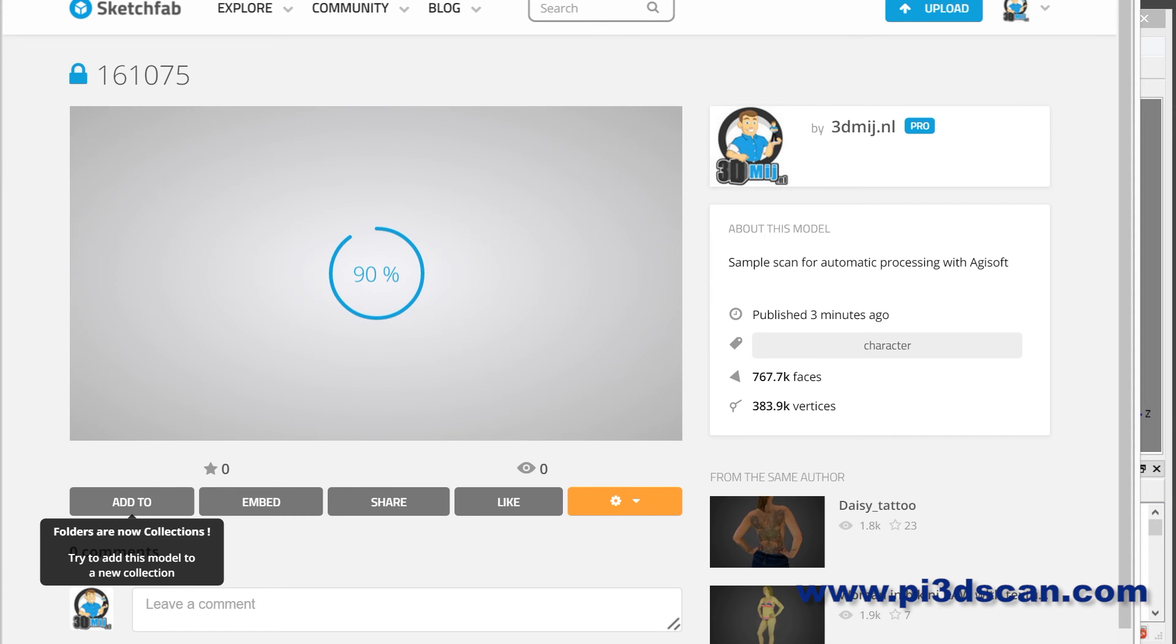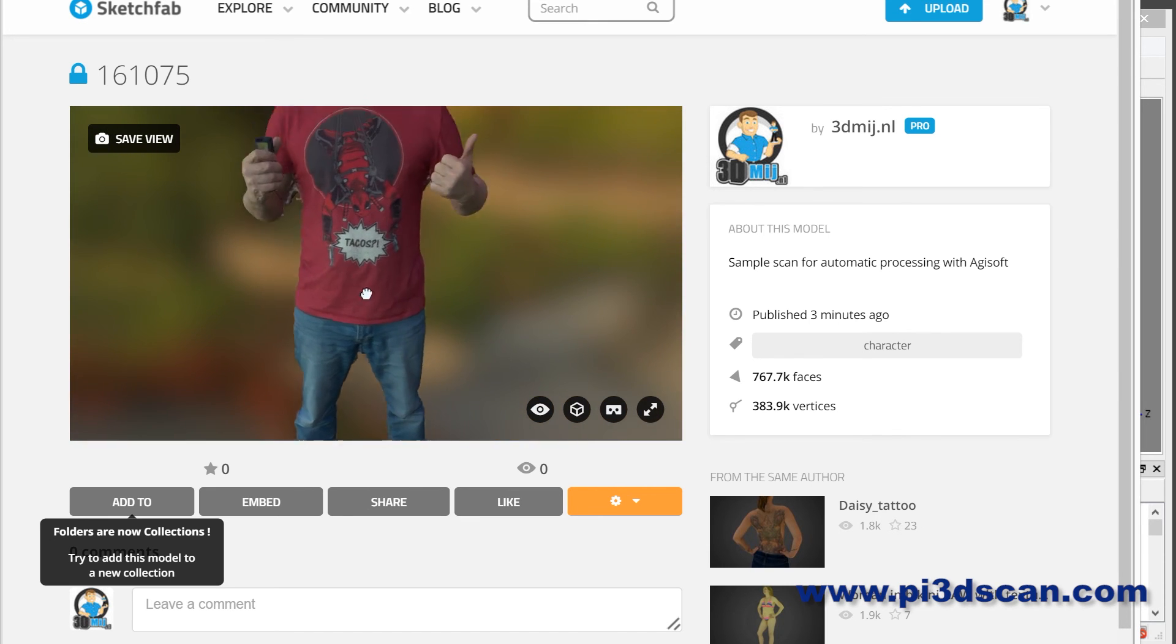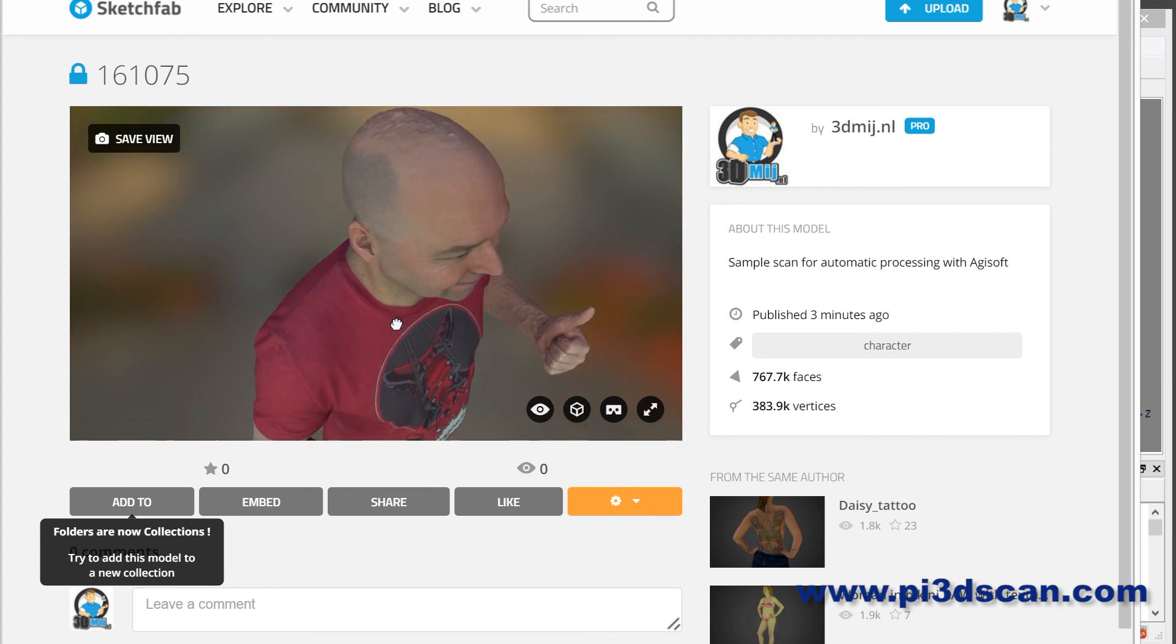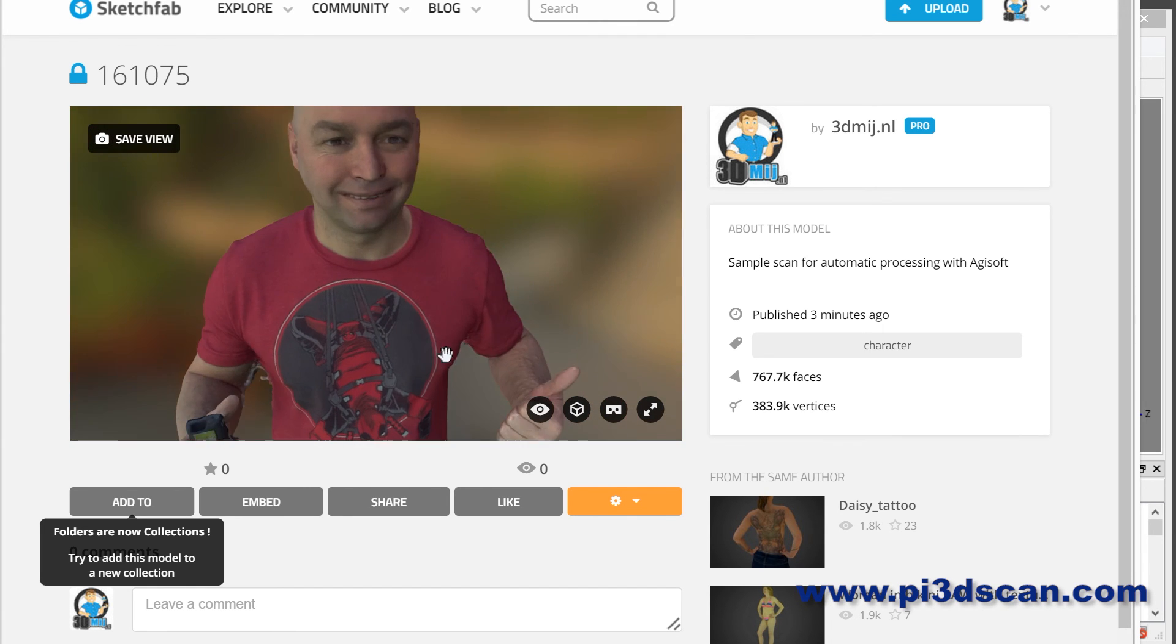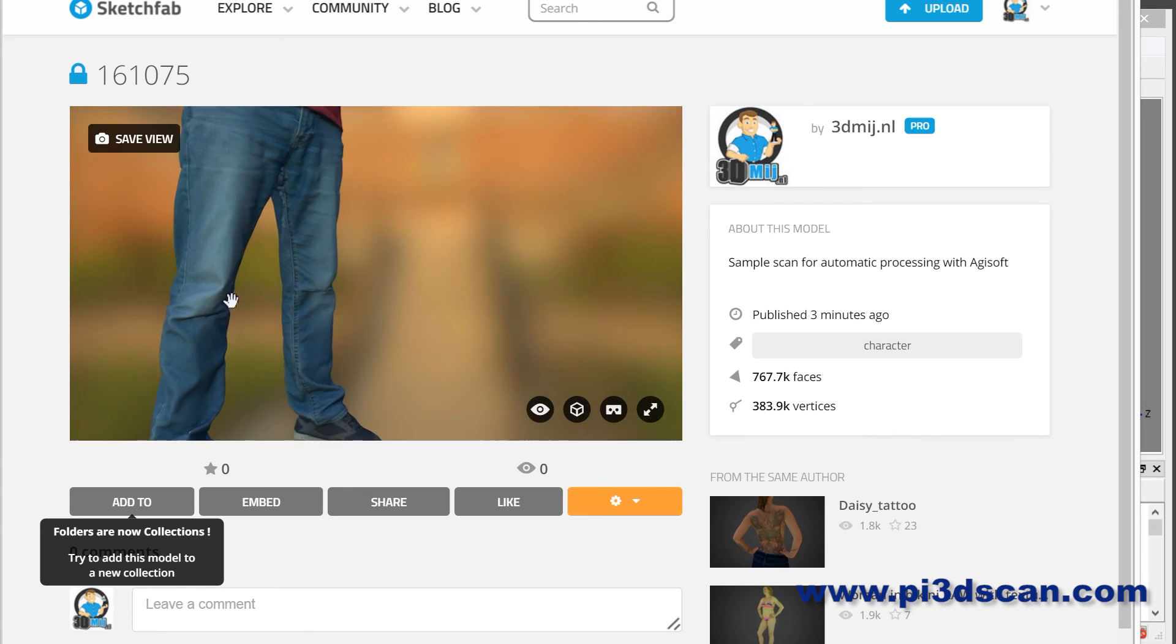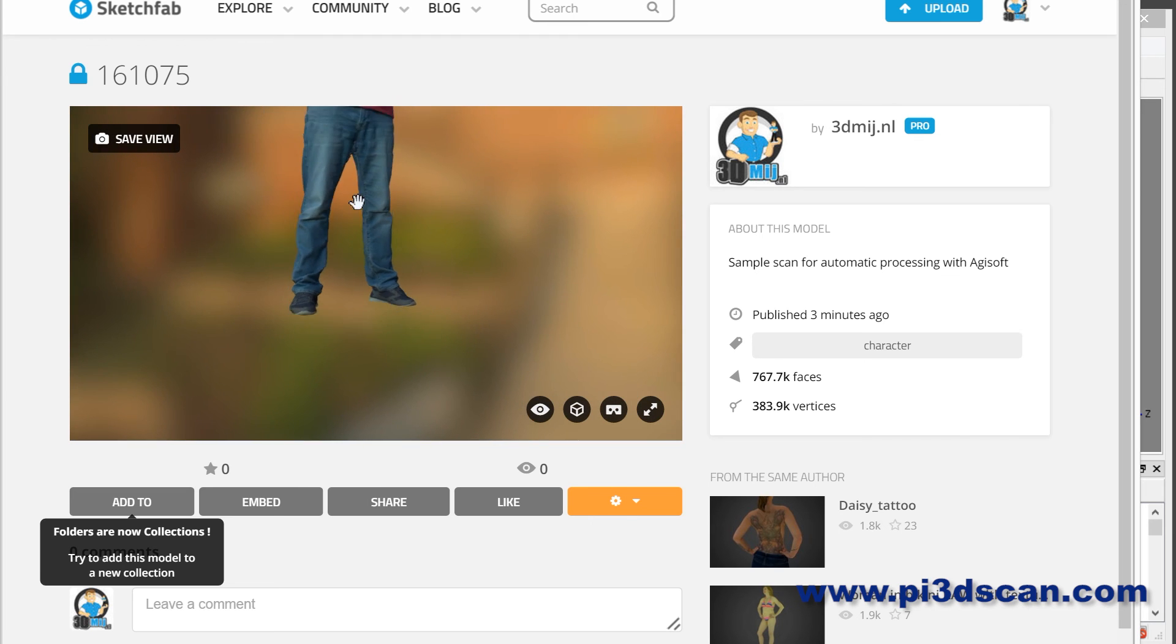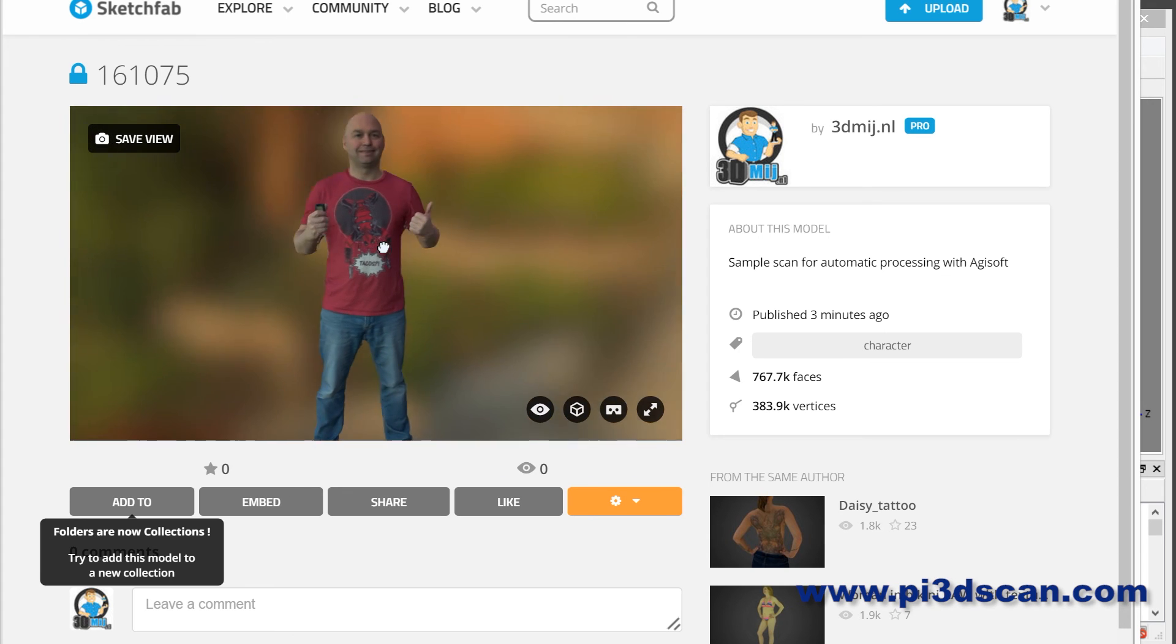And there you have it. We now have our scan uploaded automatically on SketchFab. As you can see, it's not a clean scan in any form or shape. There are some artifacts from the top of the head, but mainly this is a good enough visible scan to show people automatically what their scan looks like, and then they can decide if they want to order this or not.